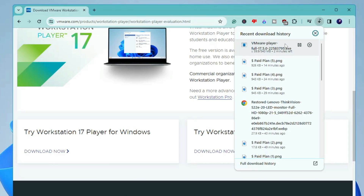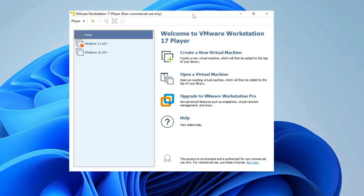Once it's downloaded, open the setup file, run it, and install it. Once installed, you'll get the VMware Workstation dashboard. I already have Windows 11 and Windows 10 installed for testing, but if you're using it for the first time, you'll need to click on Create a New Virtual Machine.